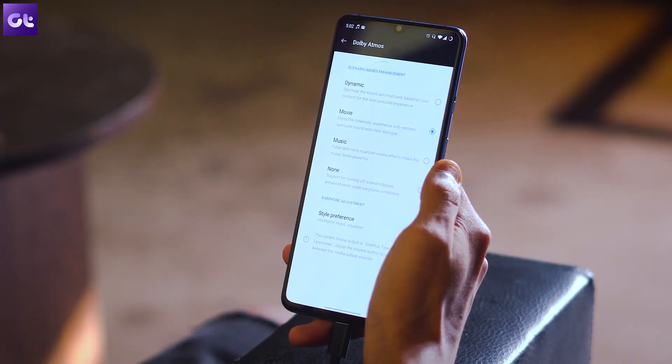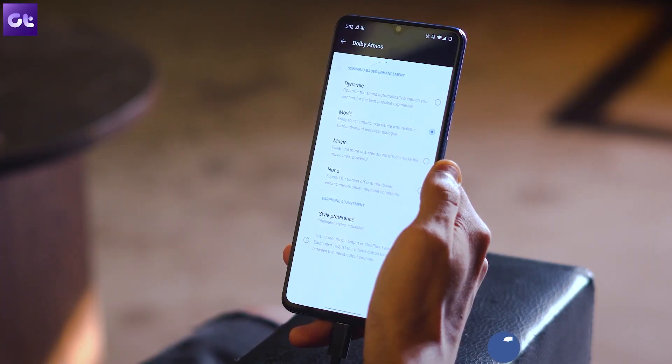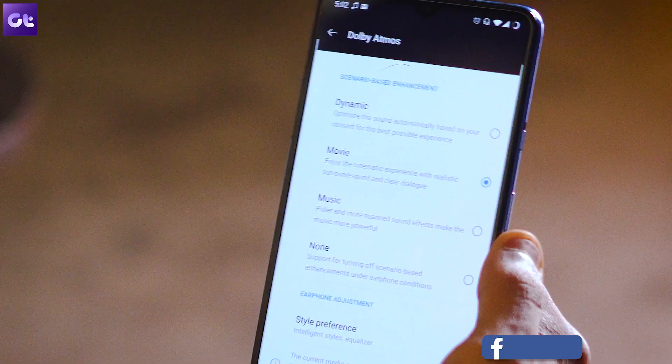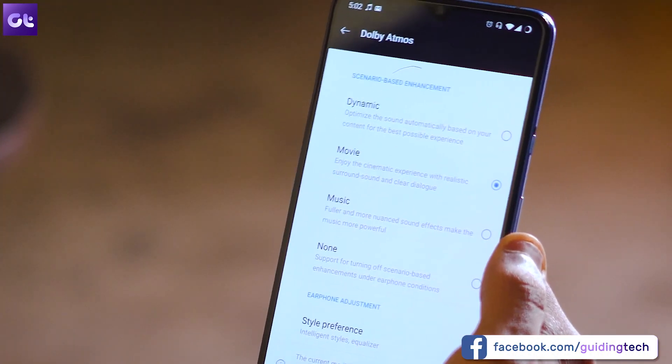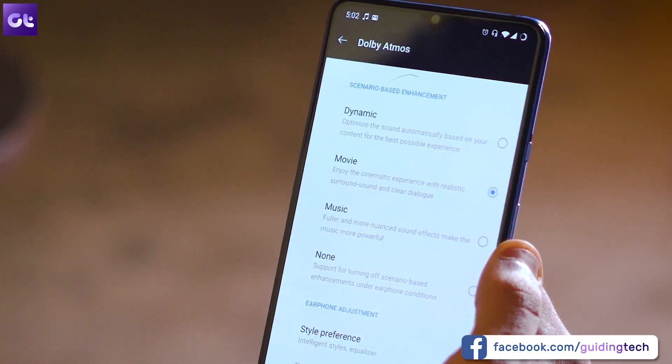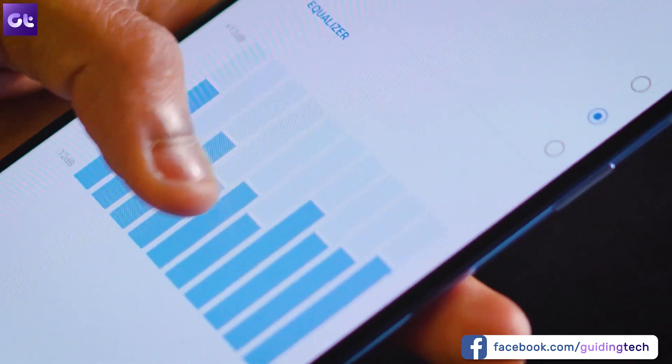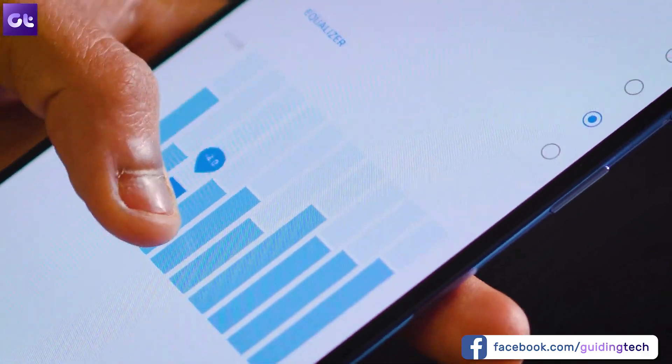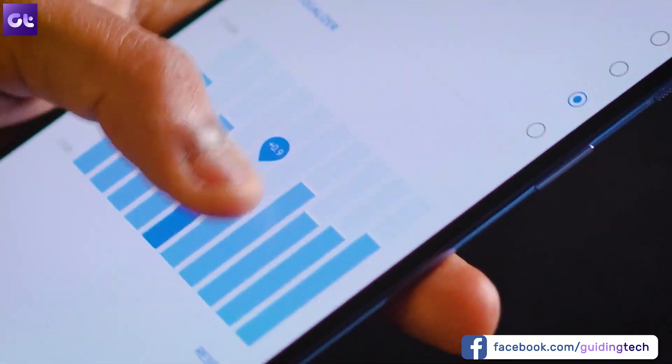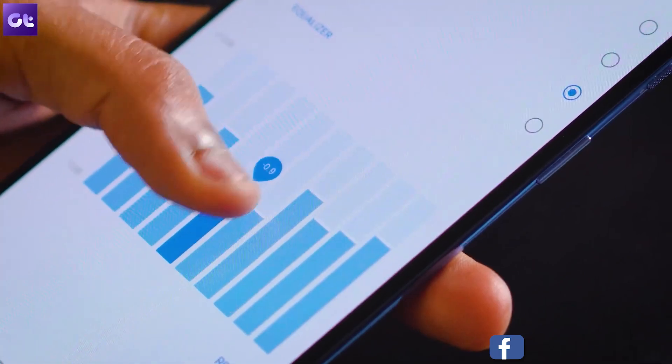Now as good as it might be, it's a pretty bare bone setup. It offers you only three preset profiles to choose from. Also it works only on headphones and not on the phone speaker. So how do you change that?